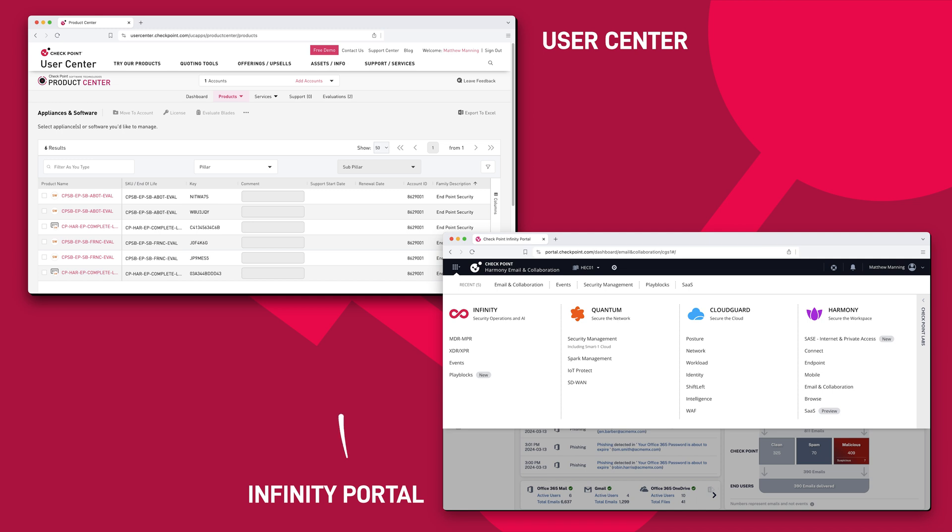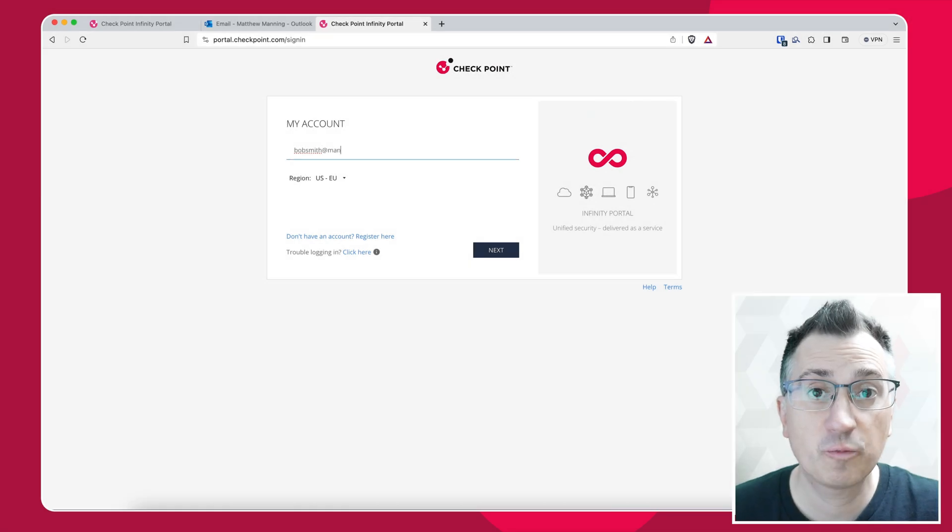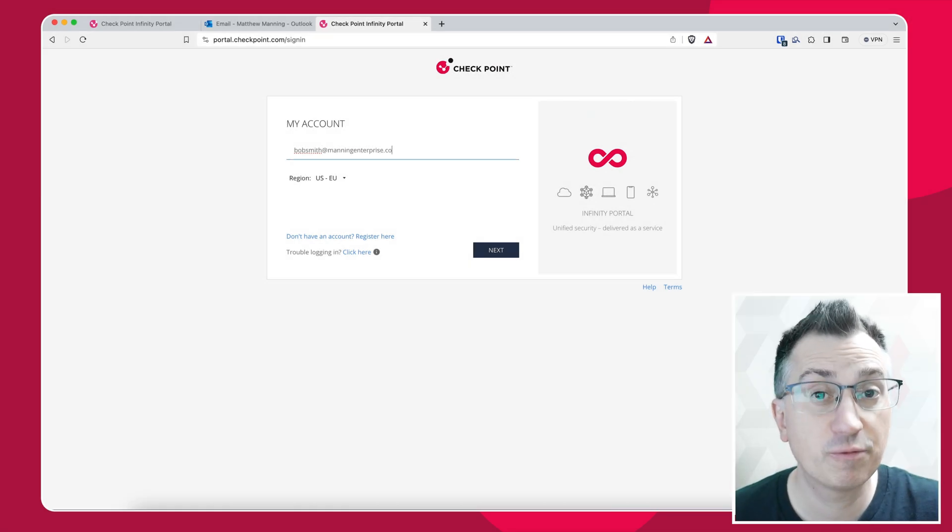When we synchronize them together, you will automatically have your products and services licensed. The two different accounts have different login credentials, so make sure you have both to hand. We start off by going to the Infinity Portal.